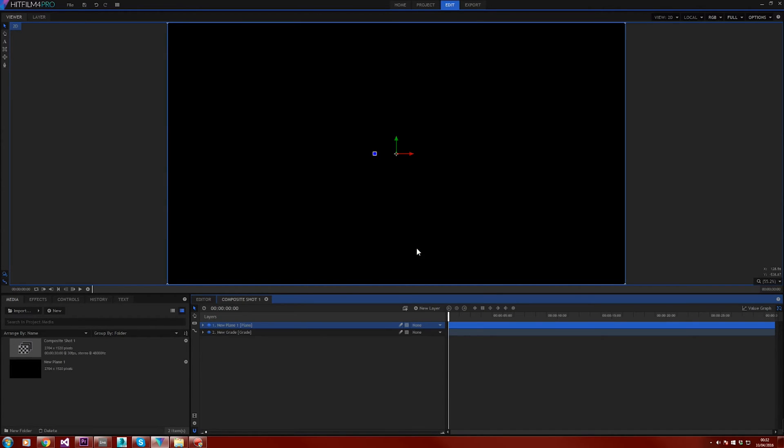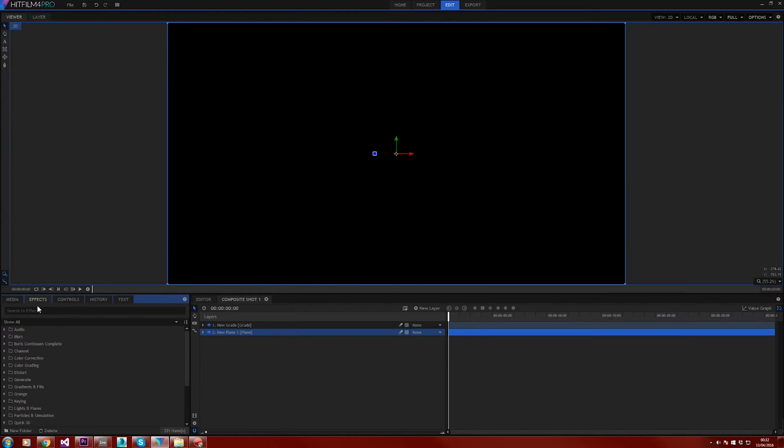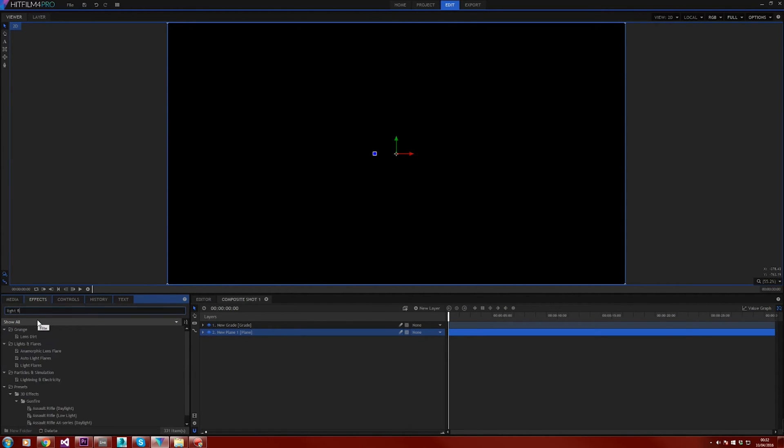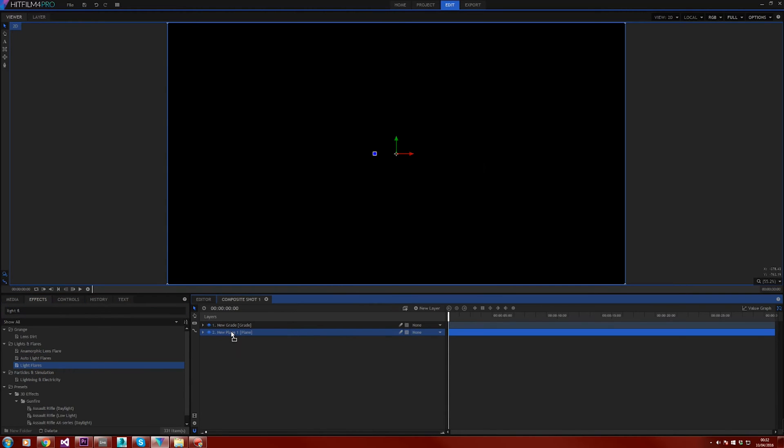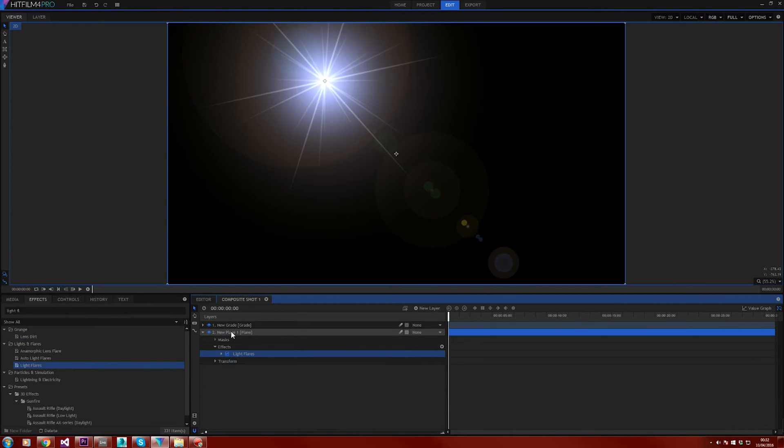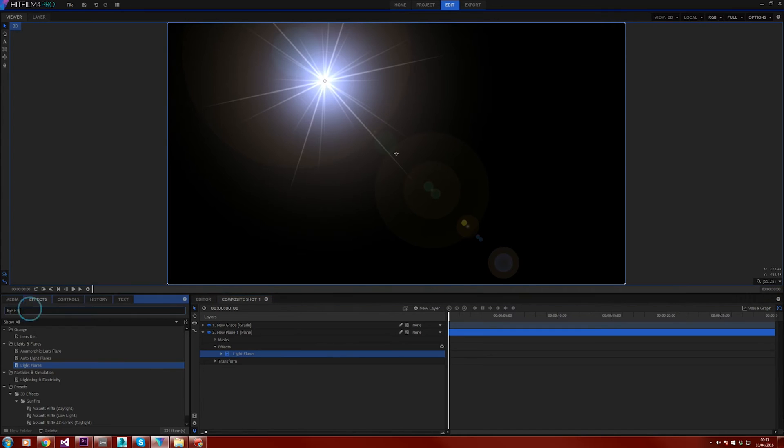Go ahead and place your plane layer underneath the grade layer. Head up into the effects tab and grab the light flare effects and place that onto the plane. Then go back up into the effects tab and this time look for the heat distortions effect. This time place this onto the grade layer.